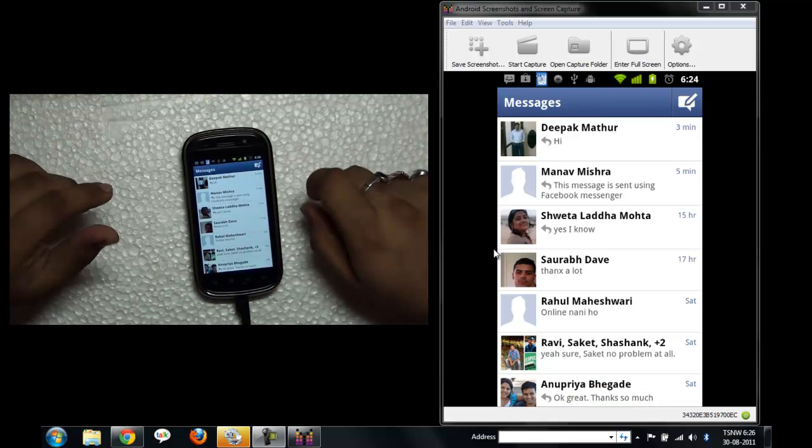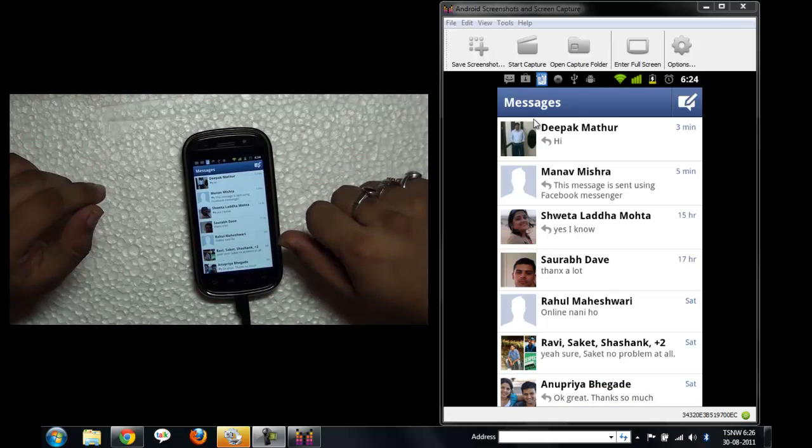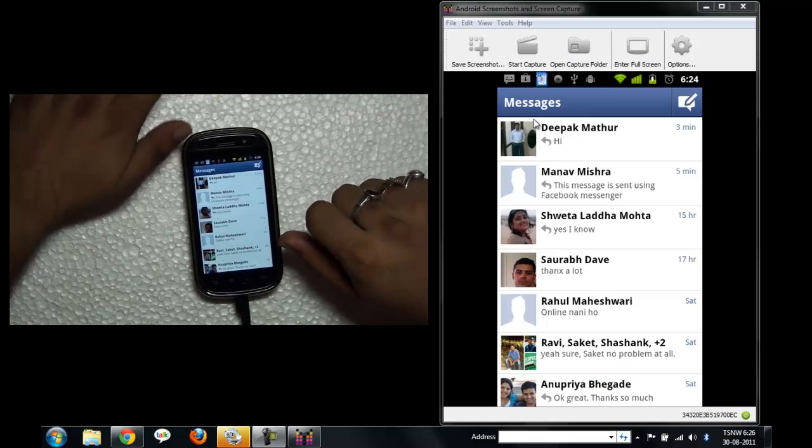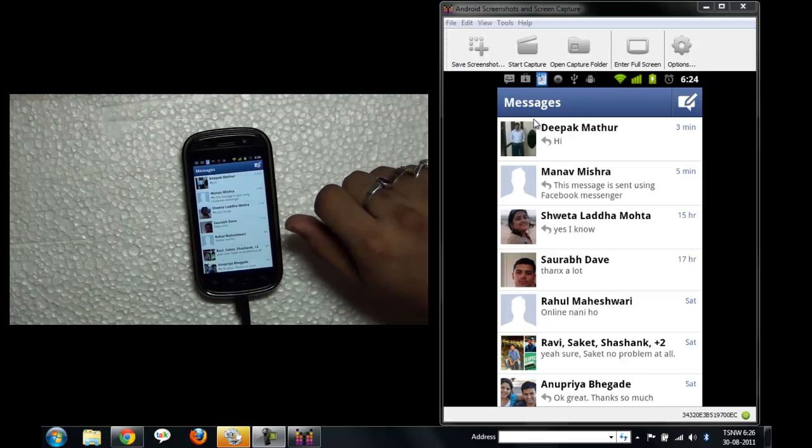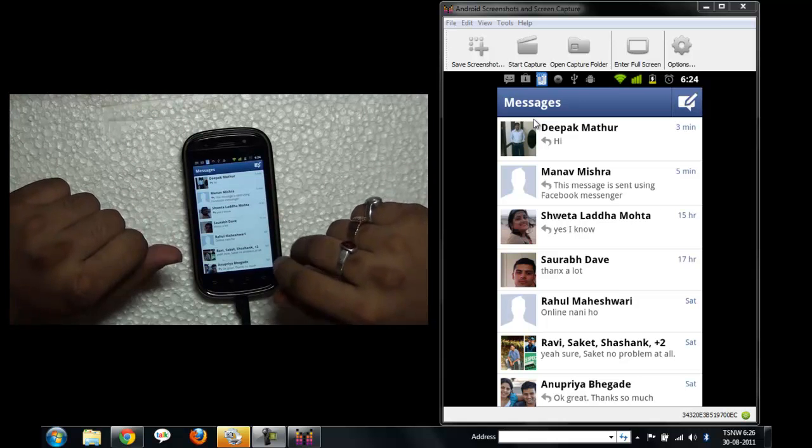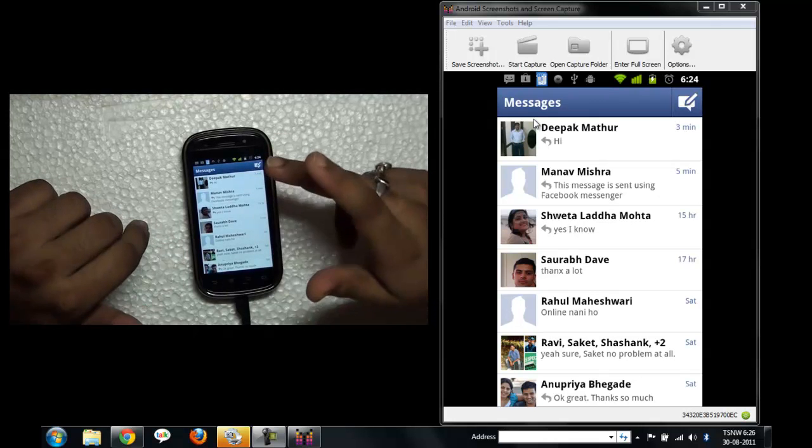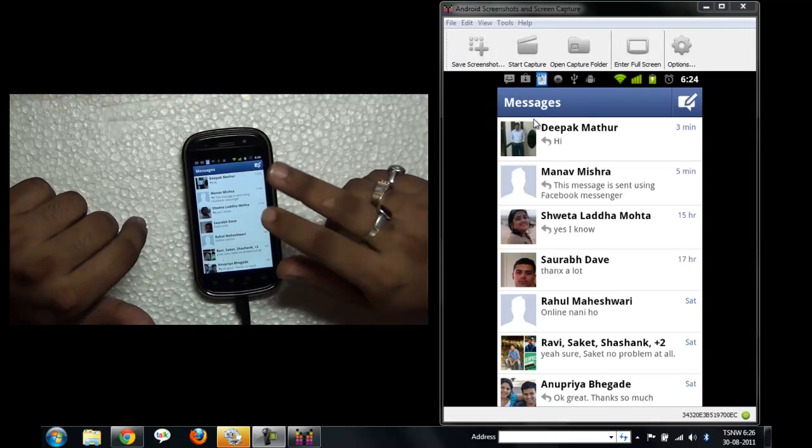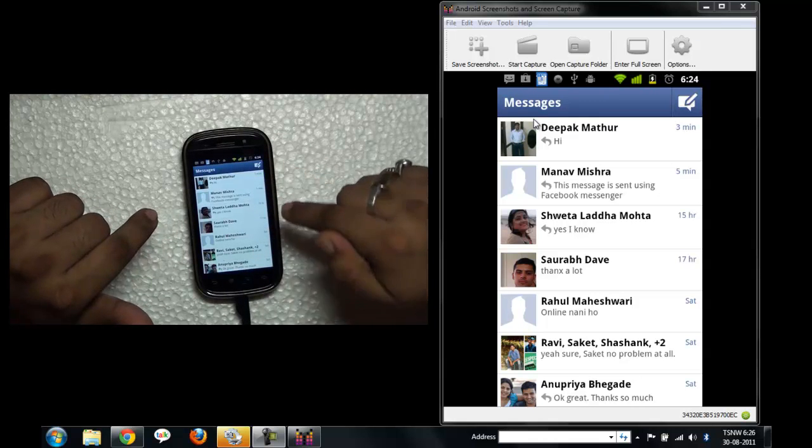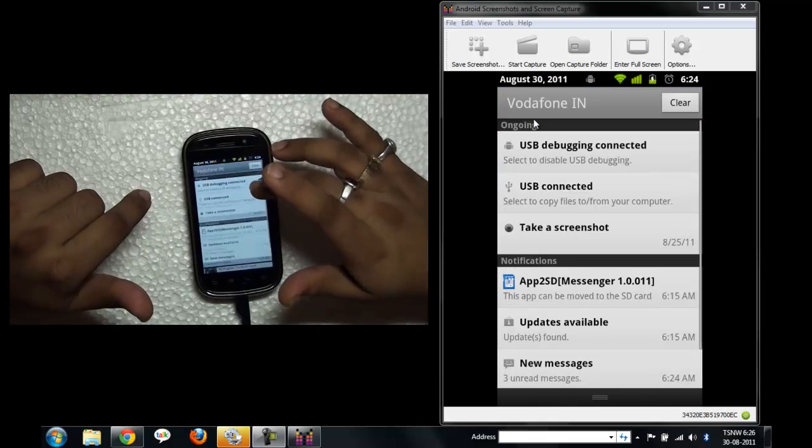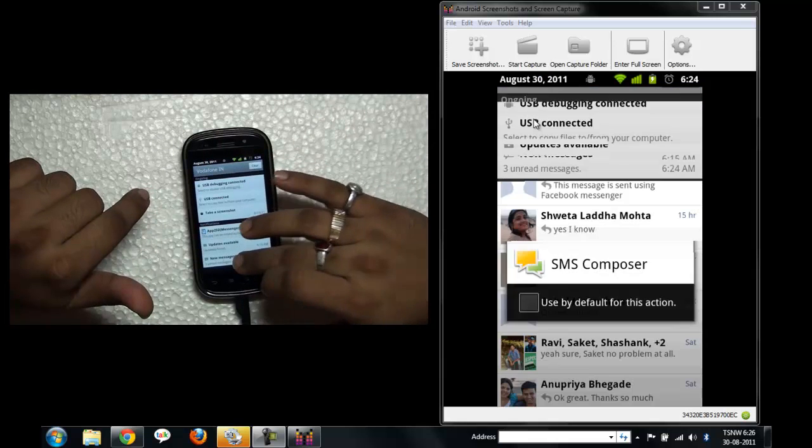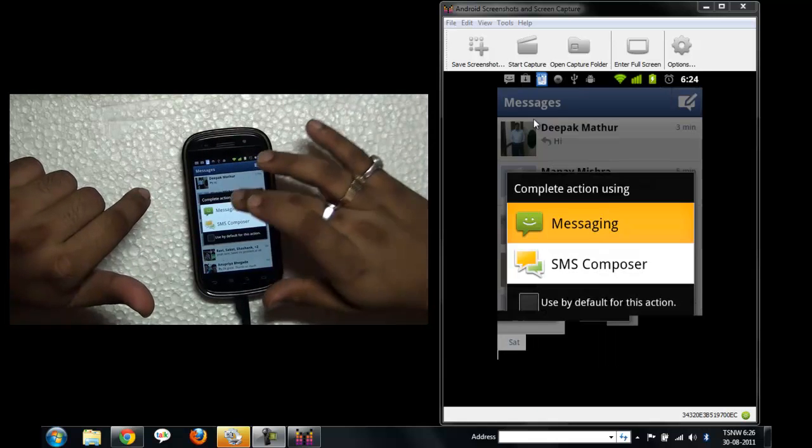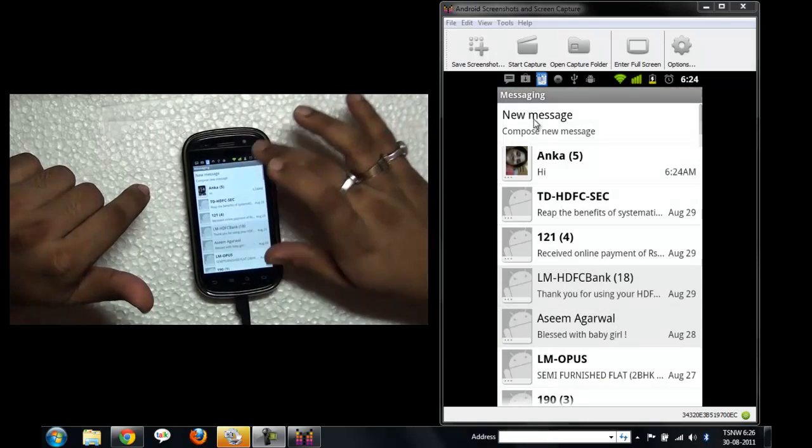No, it is not accessing the default SMS system. It's only when you start a conversation from here and you go there, it works out. So if I go to my SMS system...